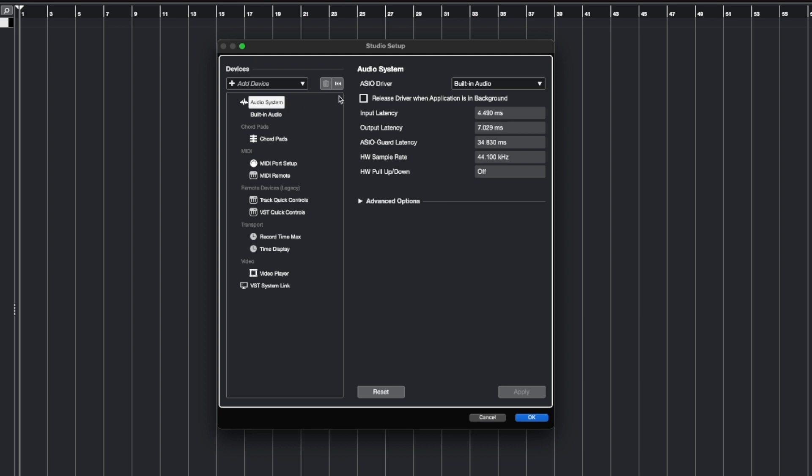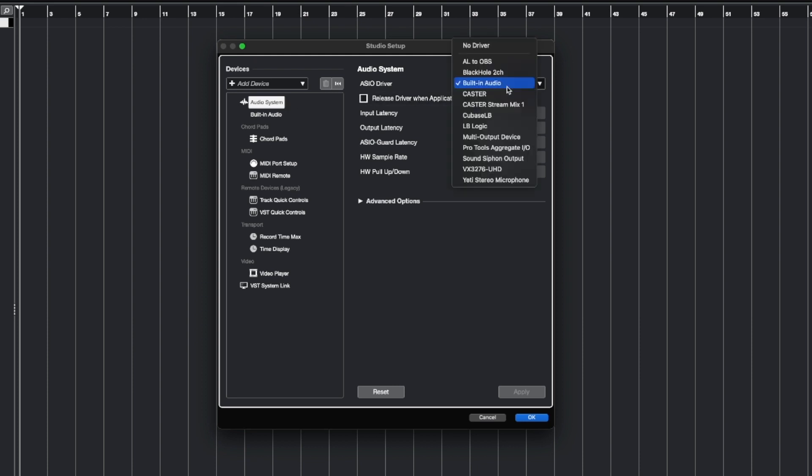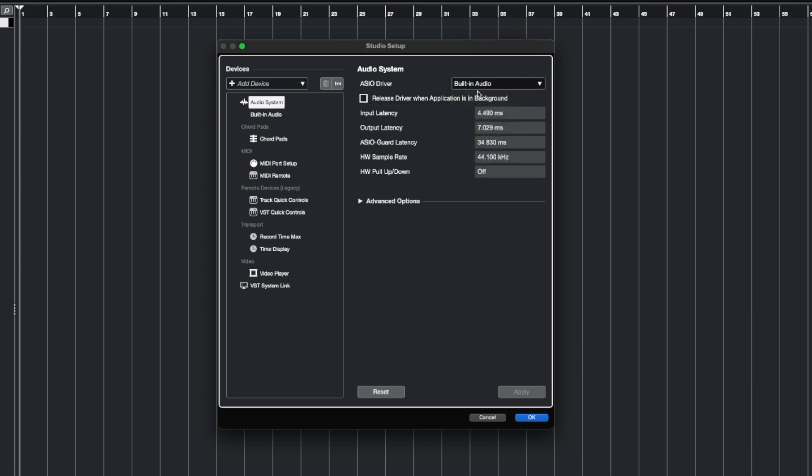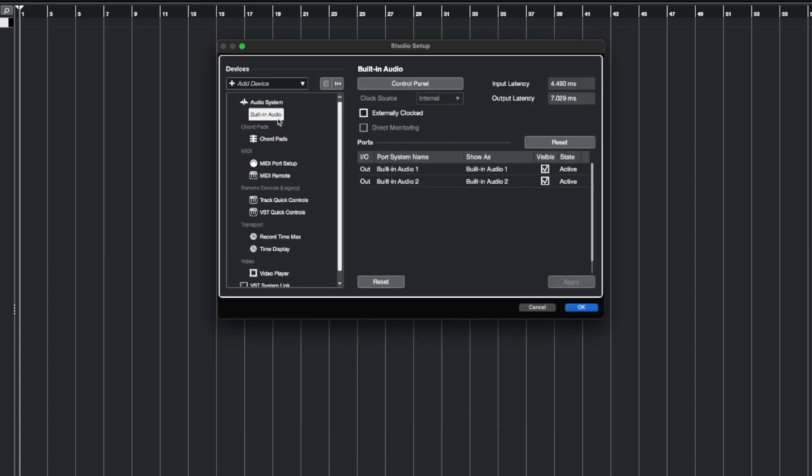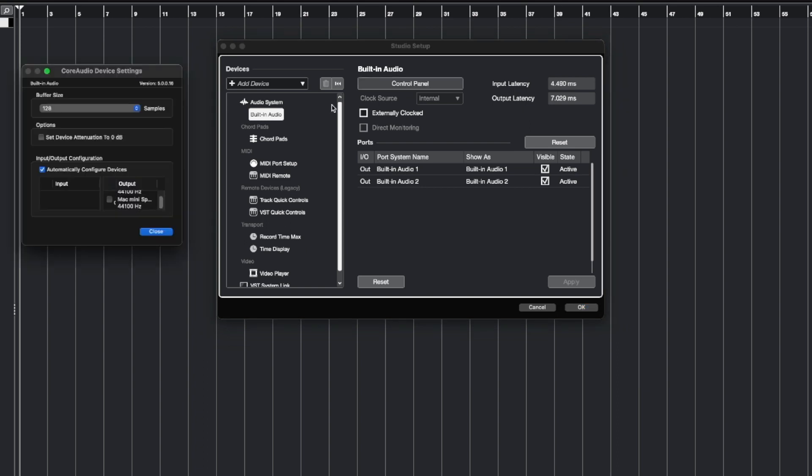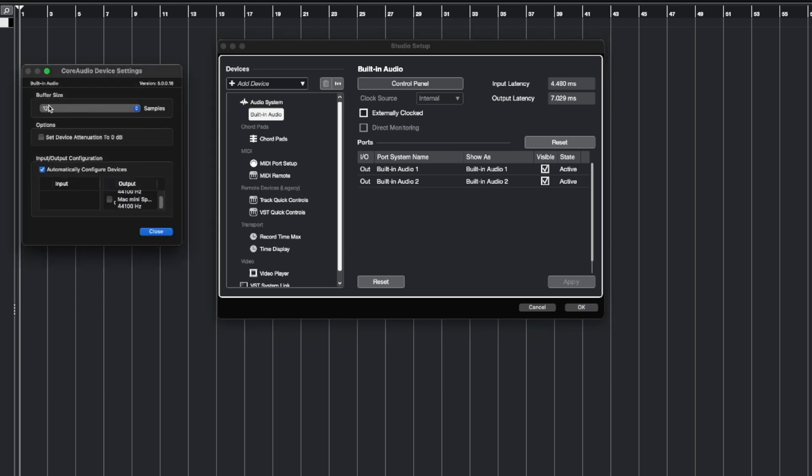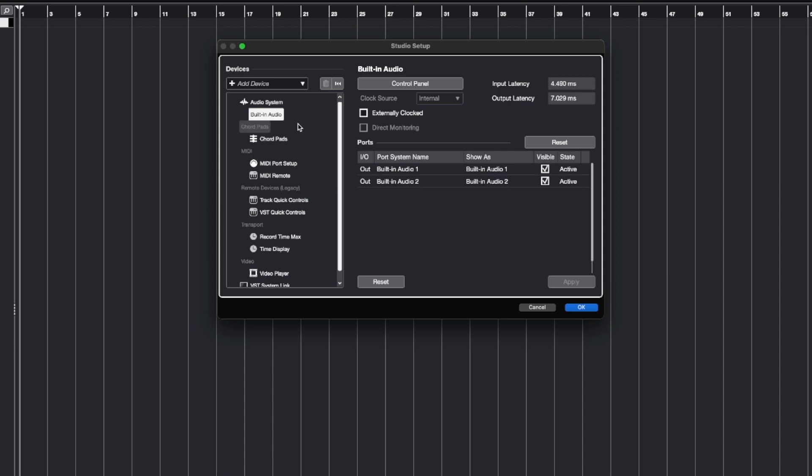For this one, I'm on Mac, so I'm just going to use the built-in audio that I have my headphones connected to. We can go to the output device here, go to control panel, and here's where we can set our buffer size. I want to make sure that there's 128 samples in order to reduce any latency. The control panel that you see might change depending on the output device you're using, but just make sure that the buffer size is set correctly.